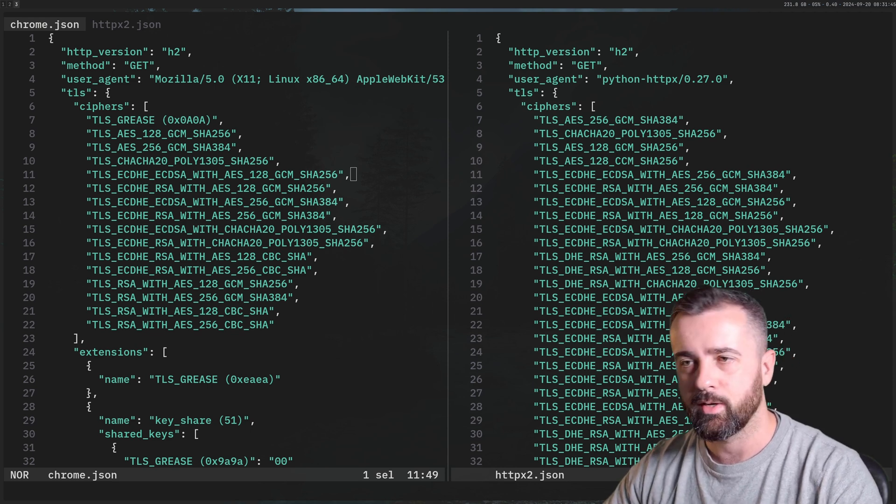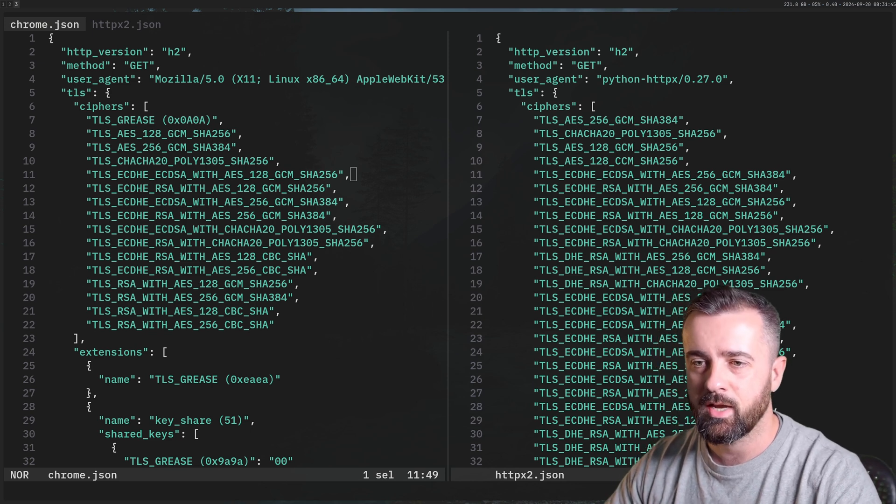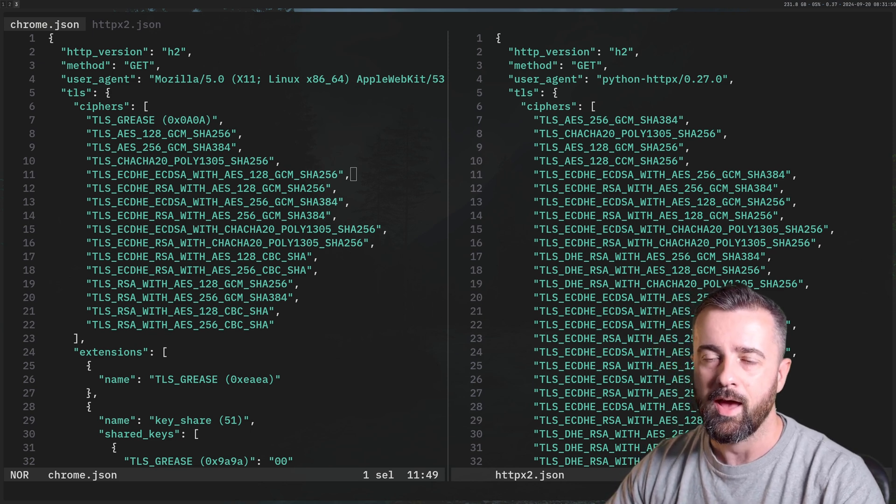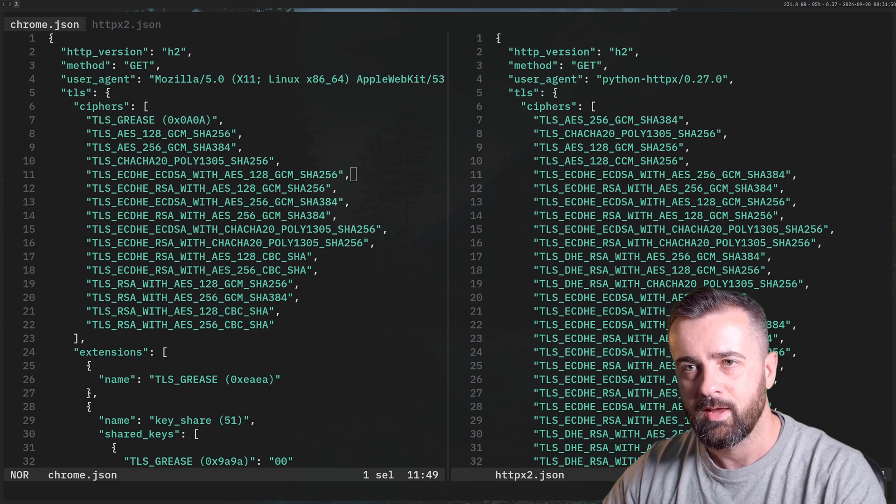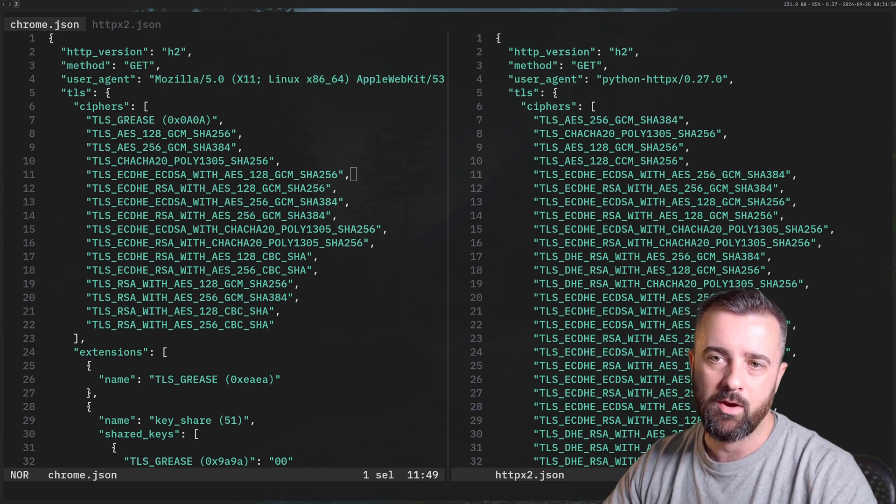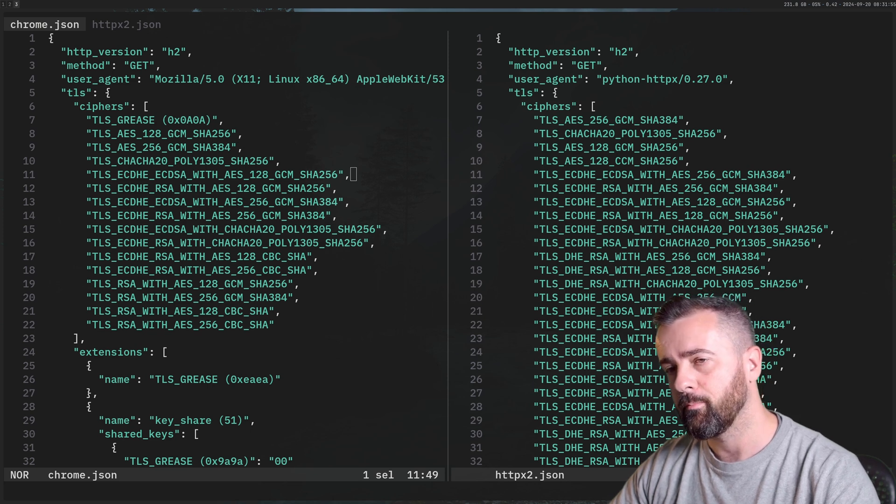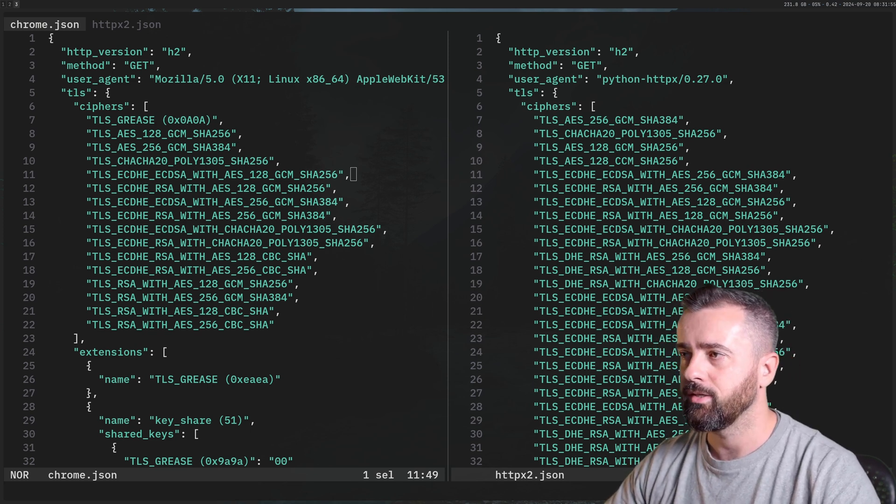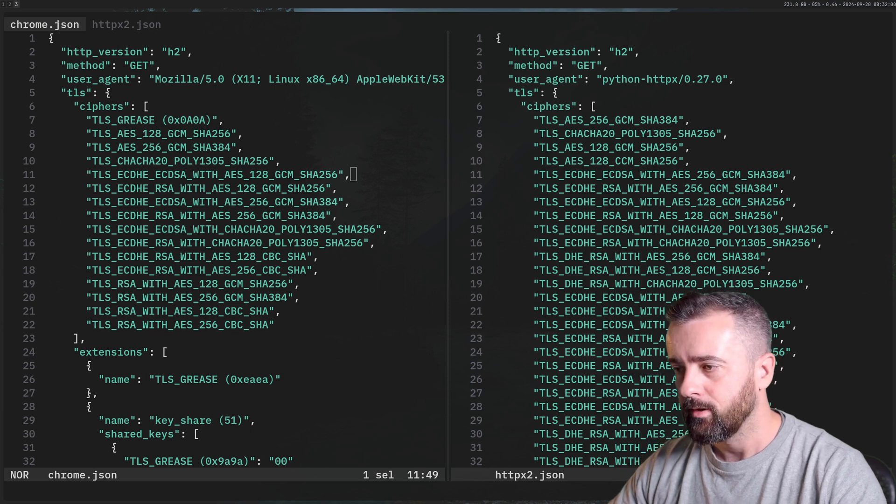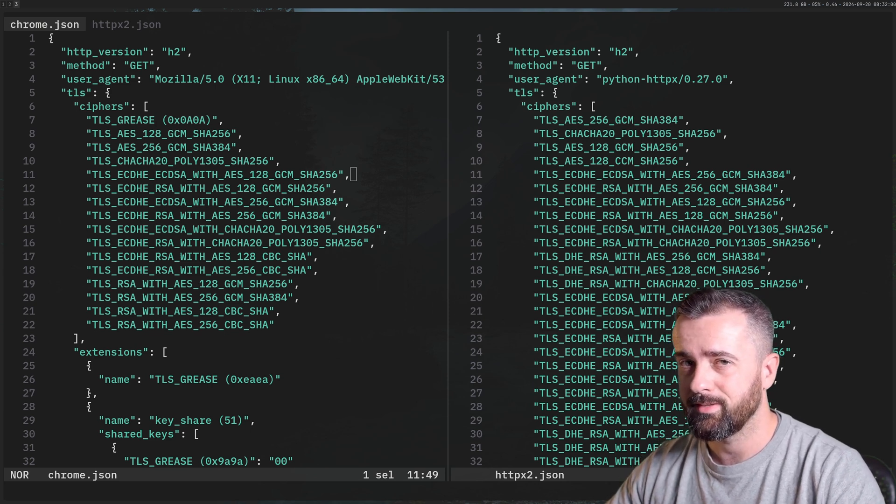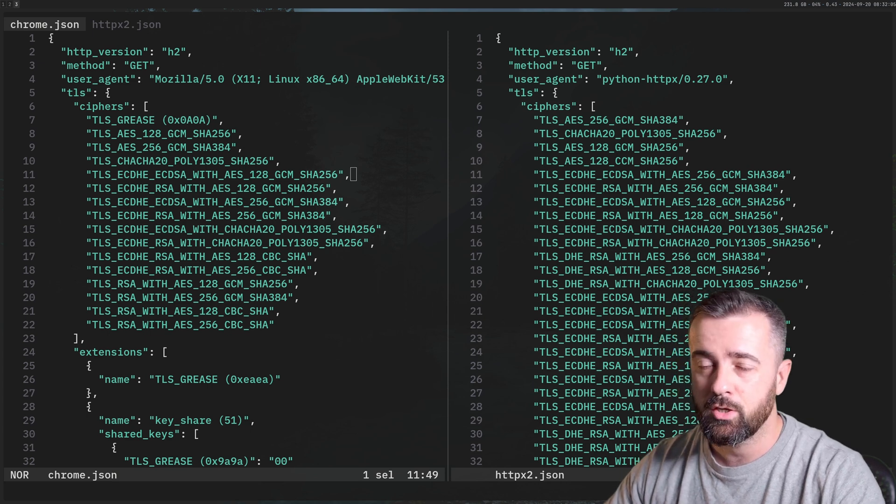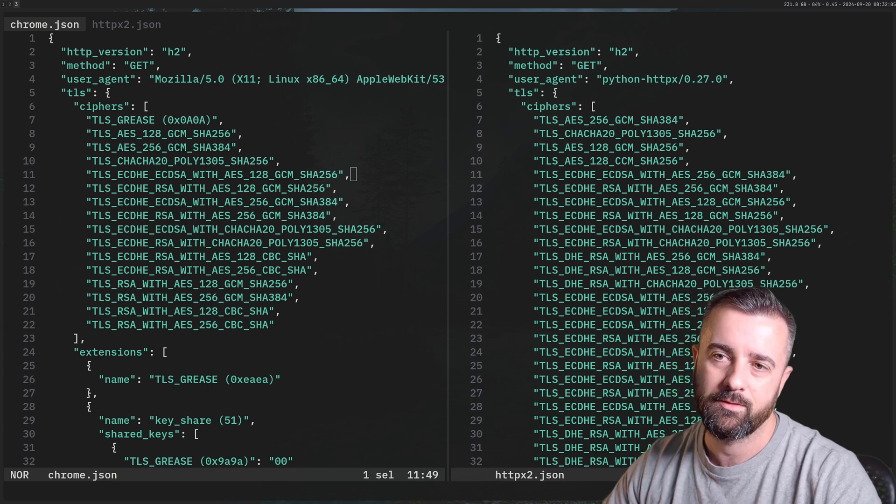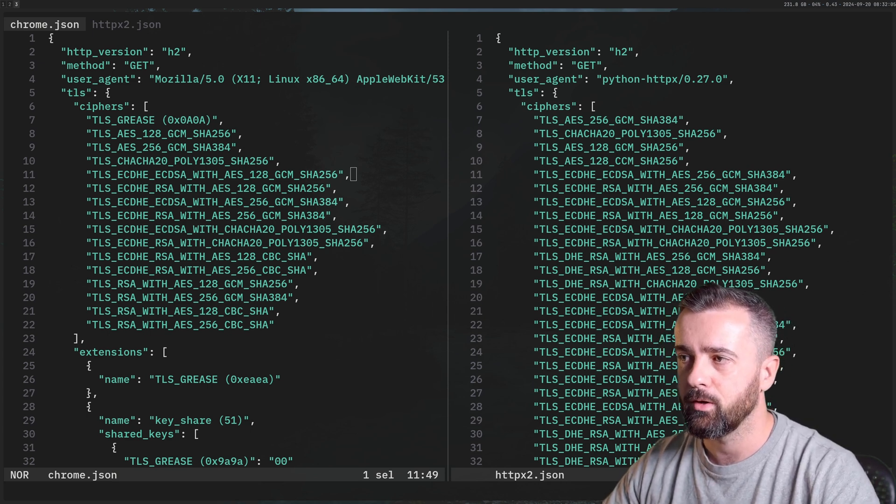So when we make an initial request to a server, there's a TLS handshake, a client hello, a server hello, and some information is shared. What I've got on the left hand side of my screen here is the TLS report from my Chrome browser, and on the right is from HTTPX within Python. Now it's important to note that I use HTTPX here because it's HTTP2 enabled, and I'm going to talk about that in a little bit and why that's important too.